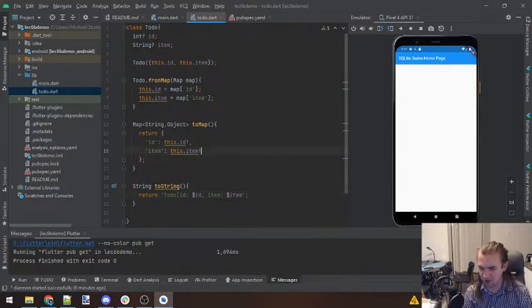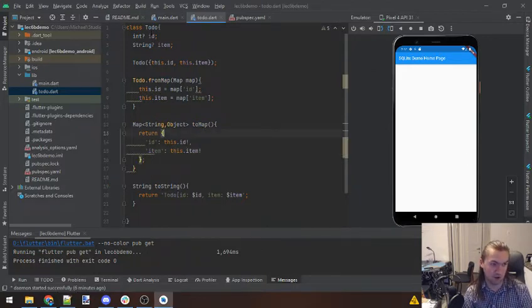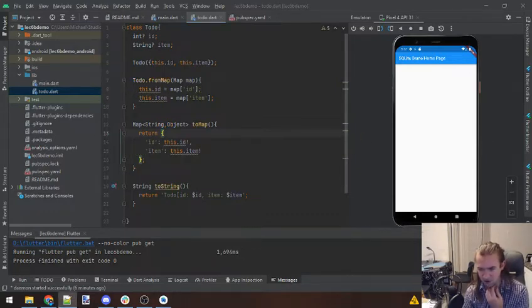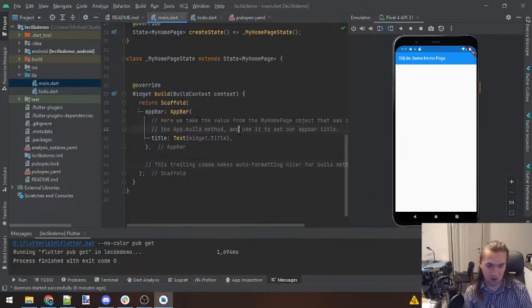Here is our Todo item. Now what we're going to need to do is set up a little database that's going to hold on to all of these to-dos that we have in our list. Let's start with our UI in main, and then we can handle the model and the database and all that stuff after.